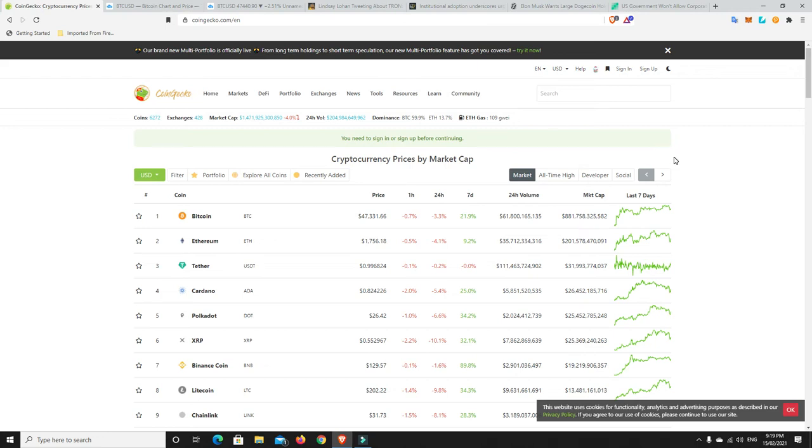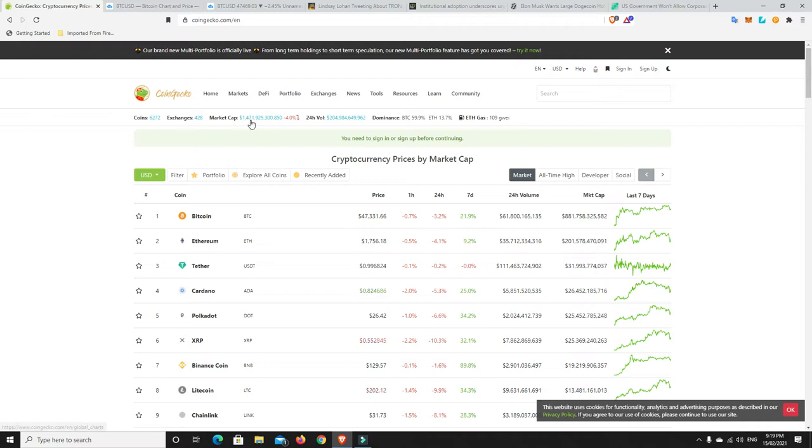G'day YouTube, 1MJ here and welcome back. Well, almost like clockwork, I did say I thought things were getting a little bit too hot and that there'd be a retracement and sure enough, that's exactly what we've got.